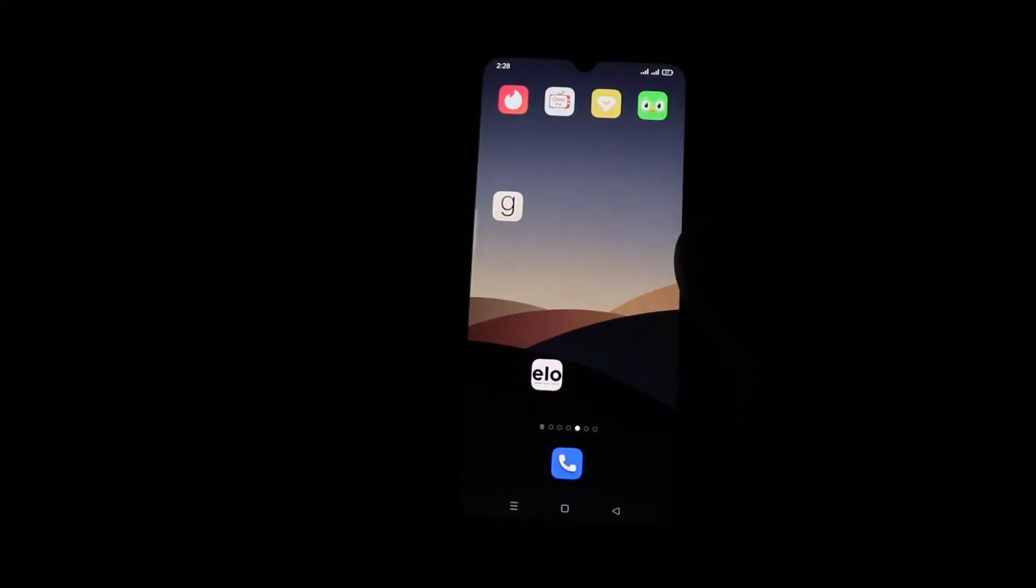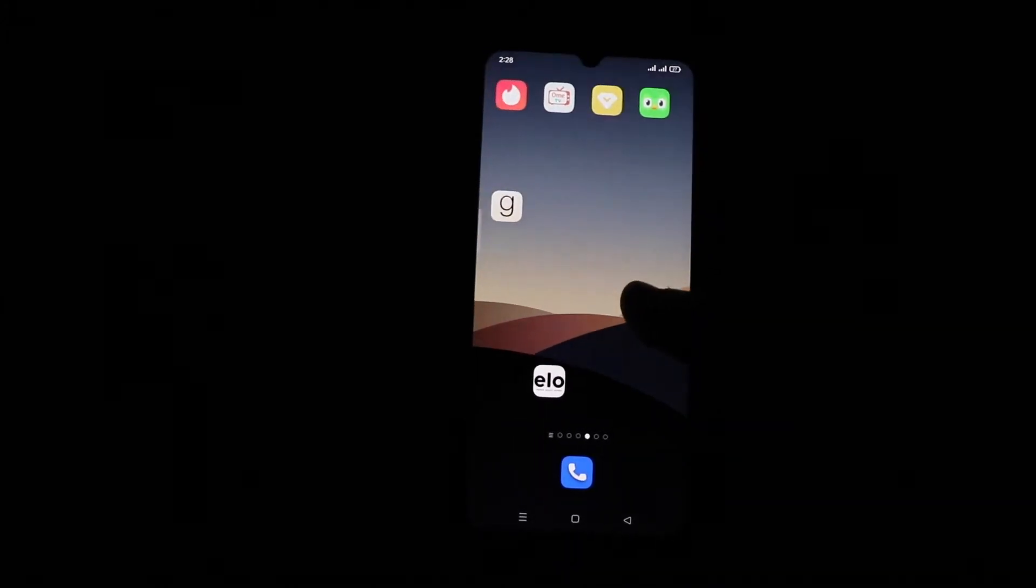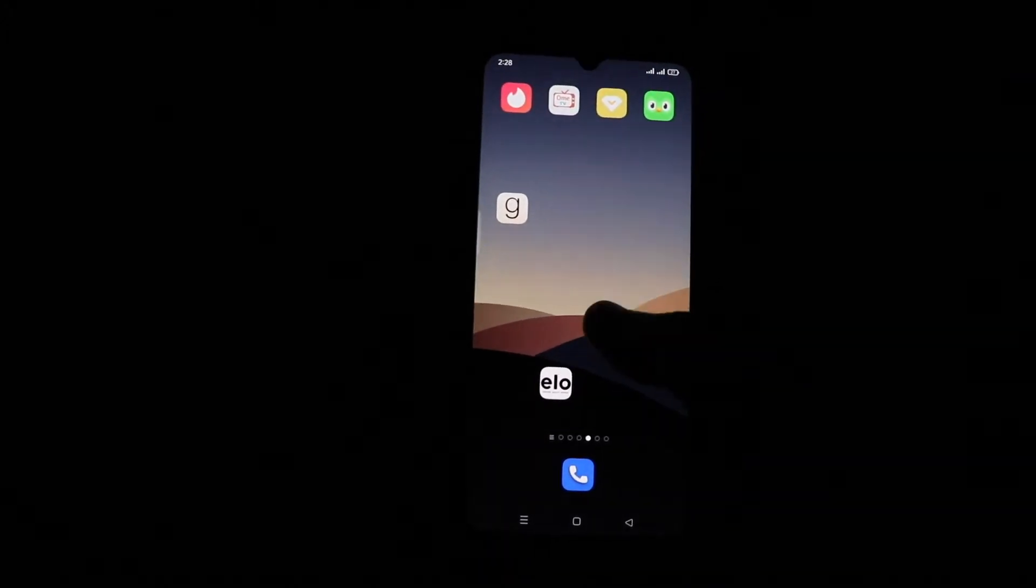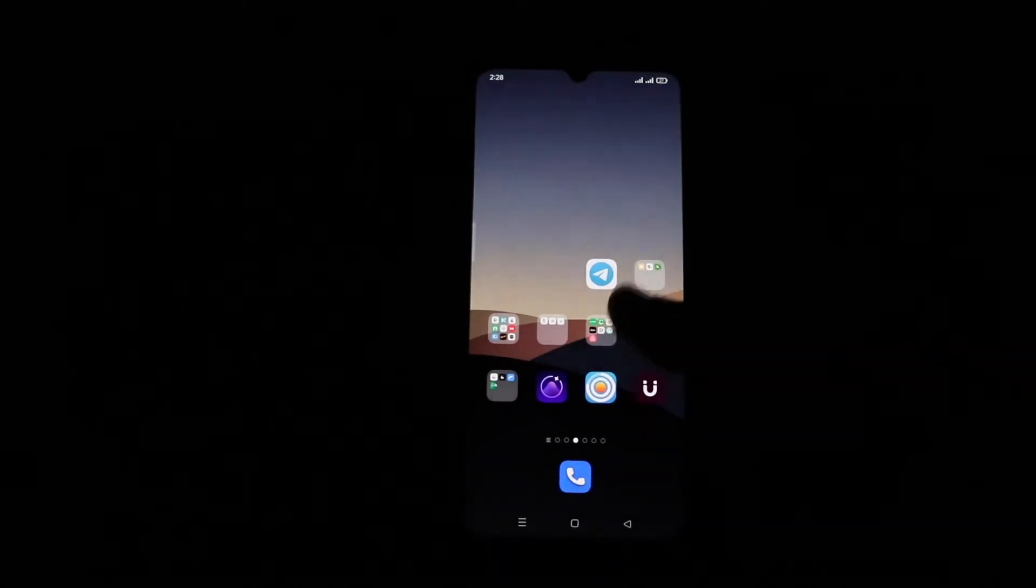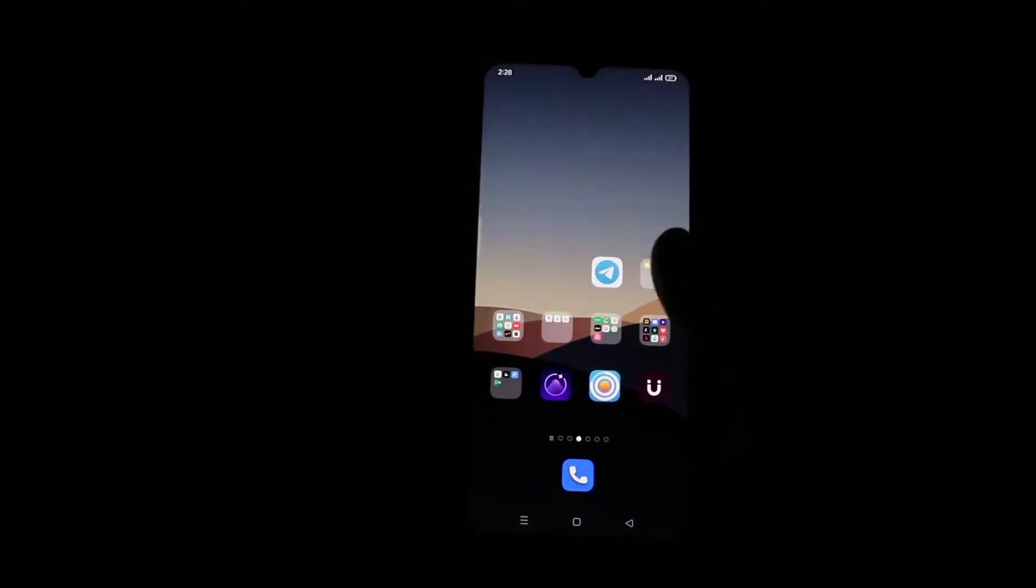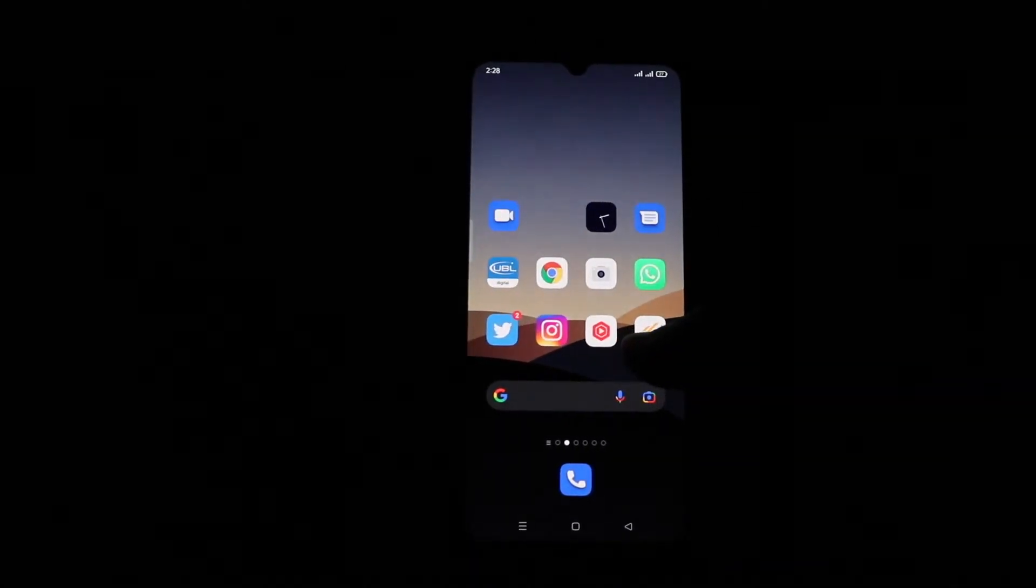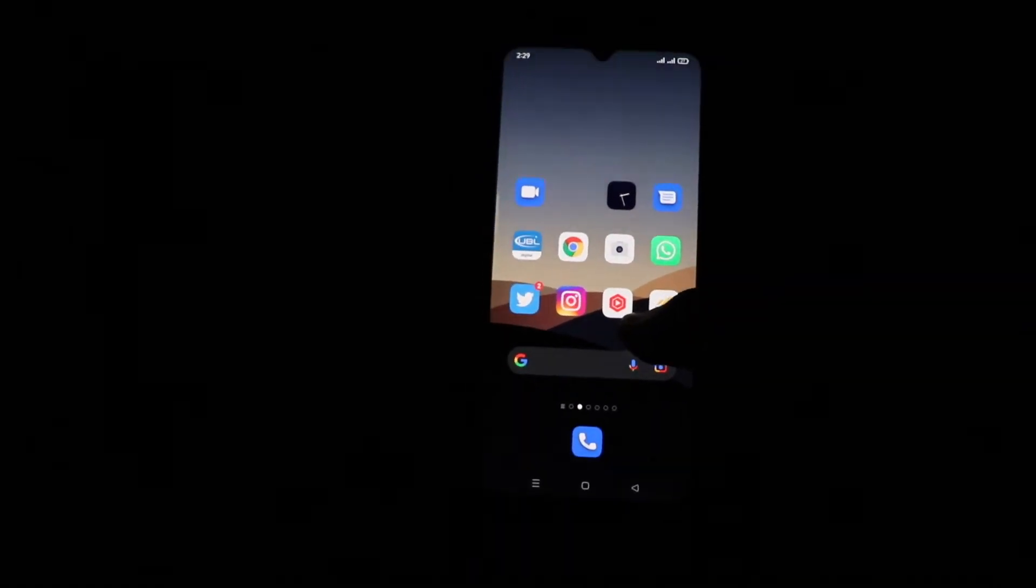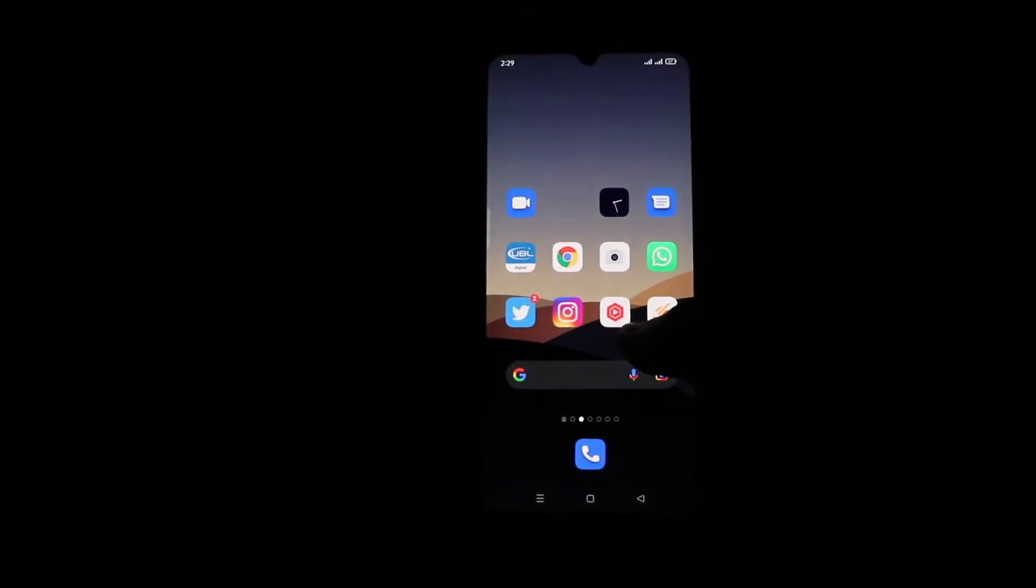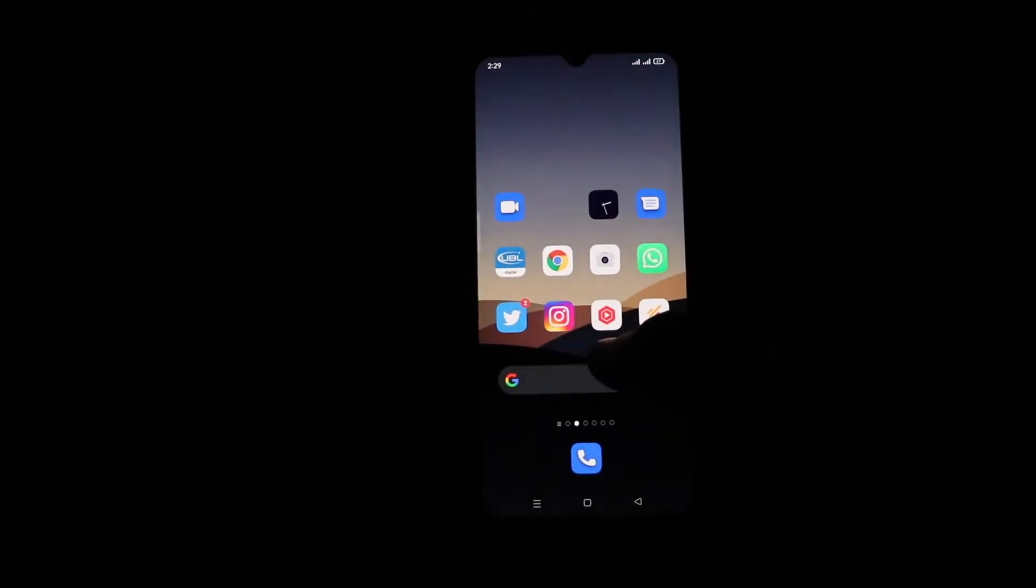Hey, welcome back to another YouTube tutorial. In this video, we're going to learn how to hide your apps on your Android phone without downloading any application from the Play Store or anywhere else.